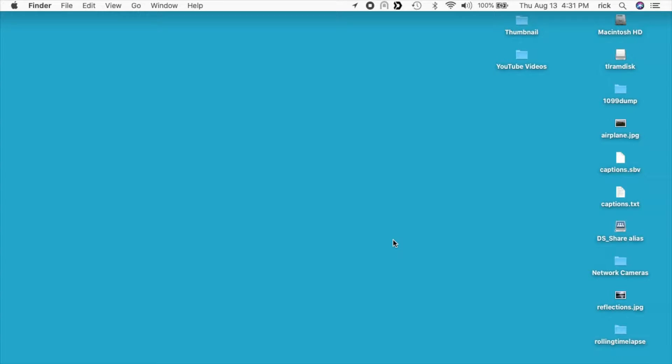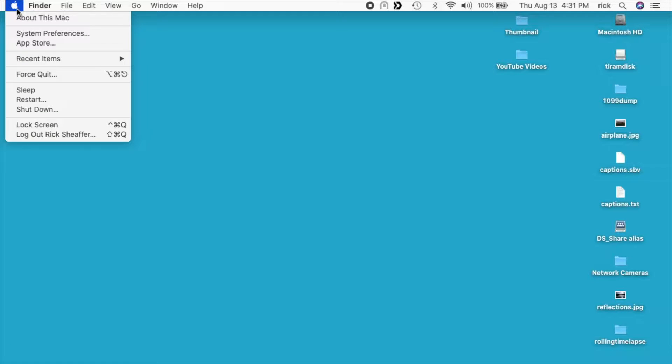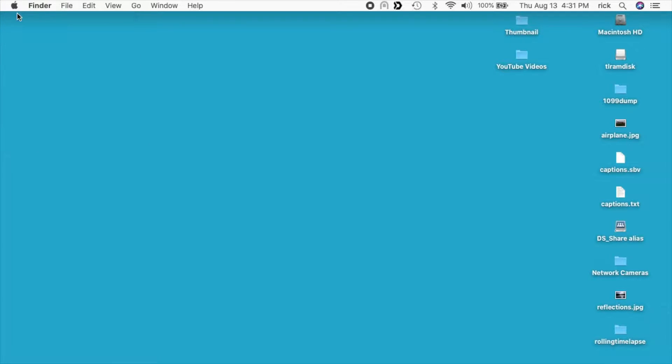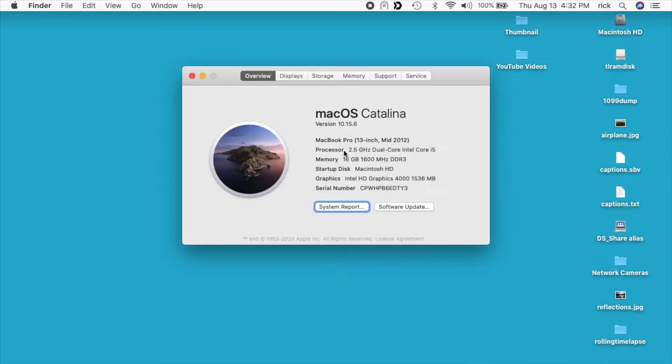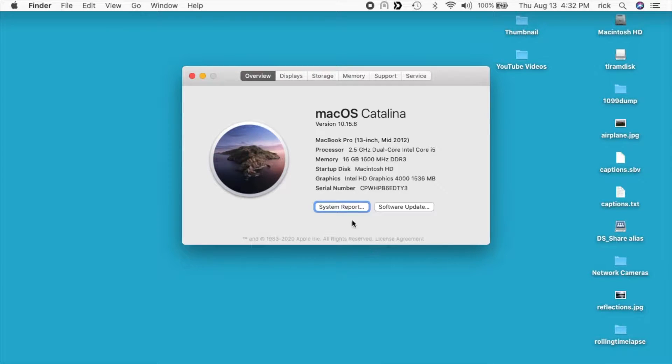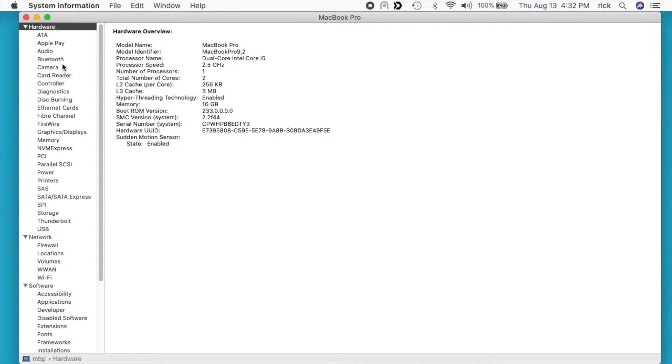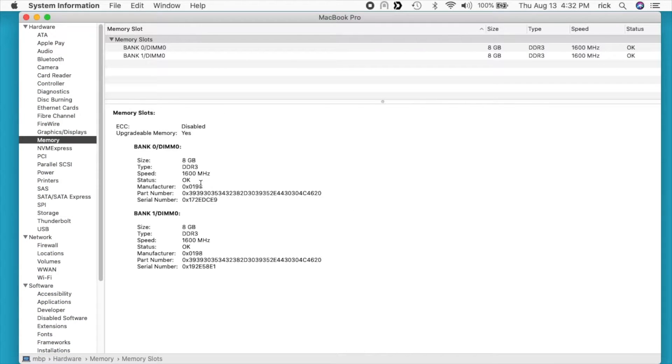To figure out how much RAM you have in your system, go to the Apple menu in the upper left and then go to About This Mac. Here you'll see it says it has 16 gigabytes of RAM under memory. That doesn't tell you a whole lot, so you can go to System Report and then on the left side go to Memory.